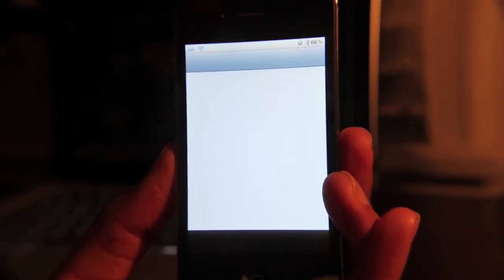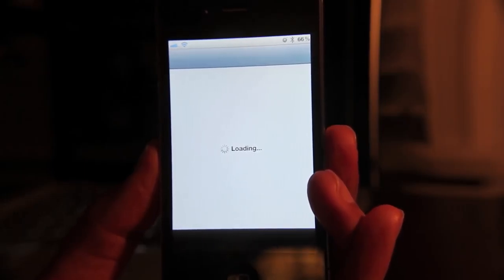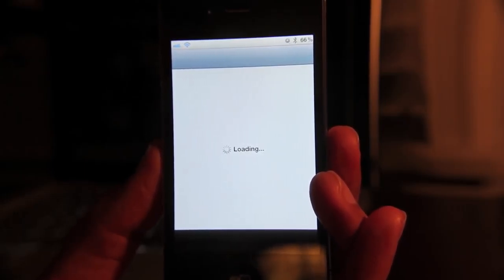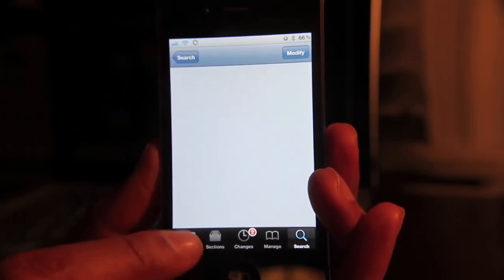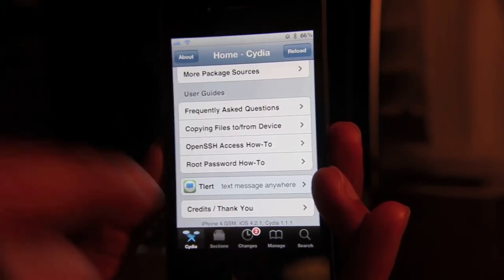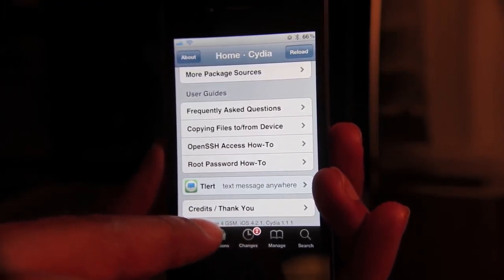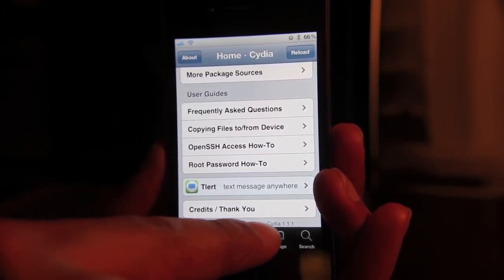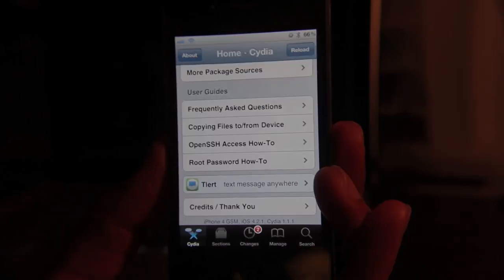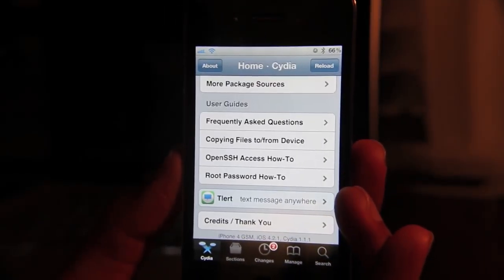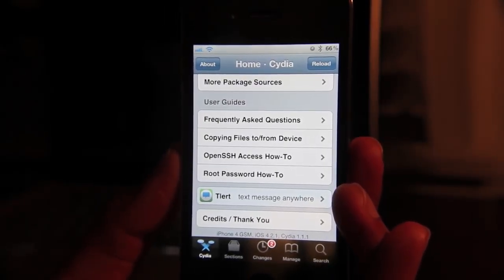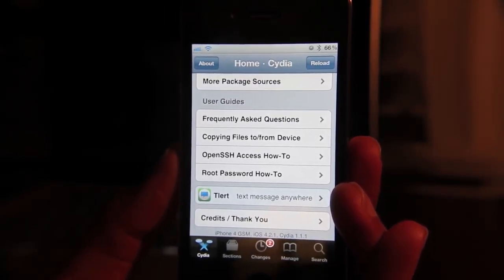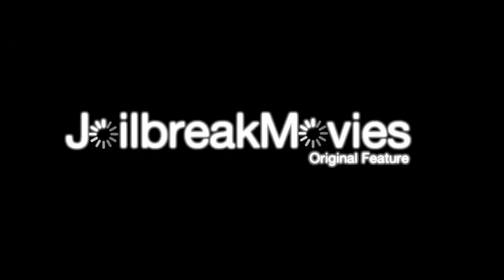Now, how can you check which version you're running? Well, it's pretty easy. All you need to do is open it up, go to your Cydia homepage, and you want to swipe down until you get to the bottom. And then you'll see the version of Cydia, Cydia 1.1.1. So how do you like the new Cydia? Let me know what you think in the comment section. This is Jeff with jailbreakmovies.com.